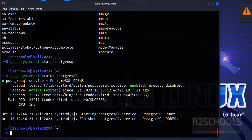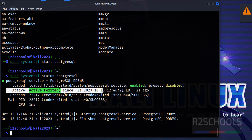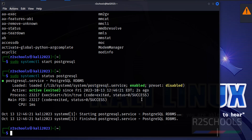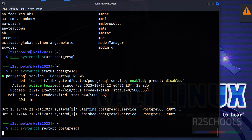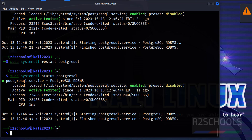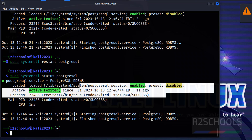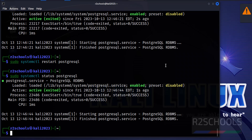Let's start it again and verify — we have successfully started the PostgreSQL service. If you want to restart it, just replace stop with restart. So in this video we have seen how to install and configure PostgreSQL 16 on Kali Linux 2022 or 2023. For more PostgreSQL or Kali Linux videos, please subscribe to my channel. Thank you.